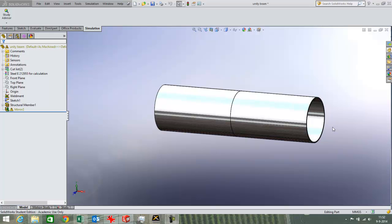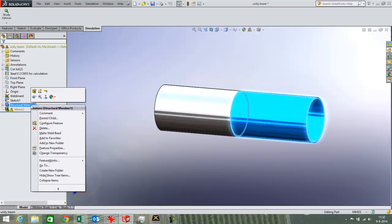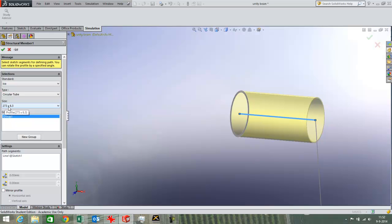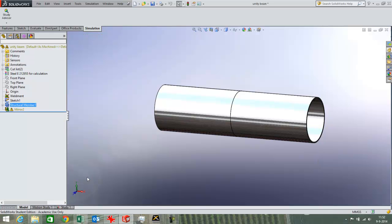I have set up a beam of 1 meter in length here with the weldment feature. I have chosen a big tube of 273 millimeters in outer diameter.